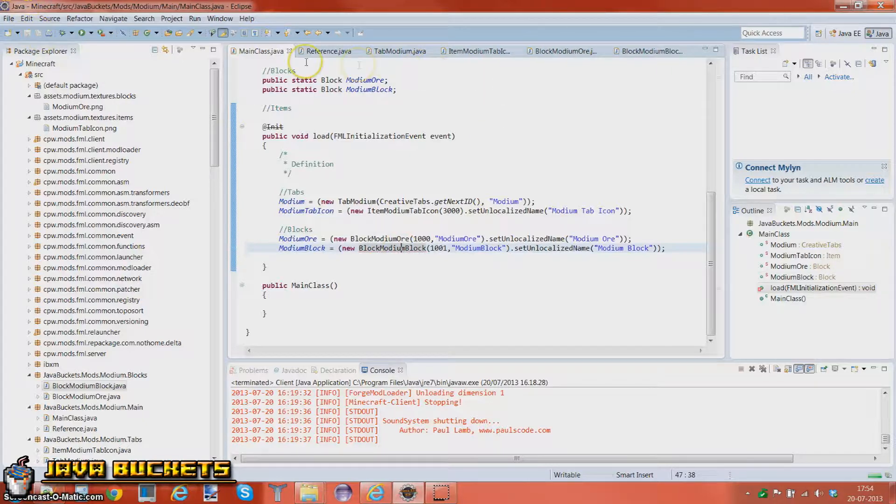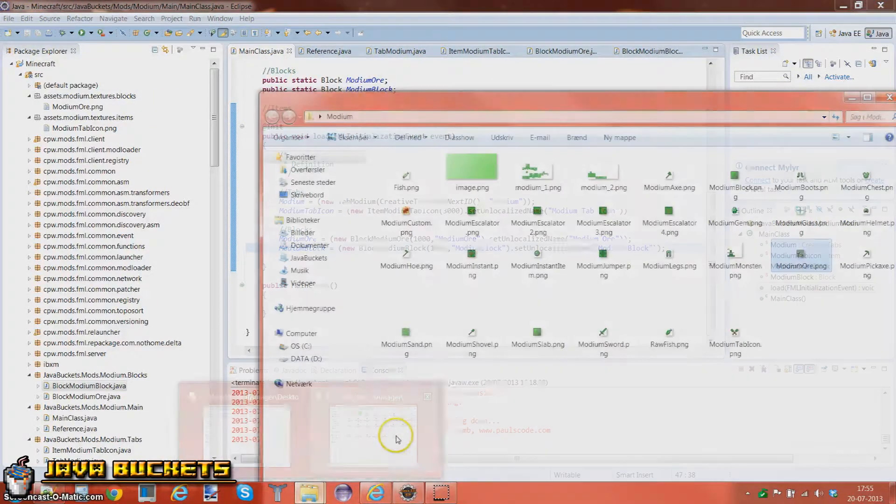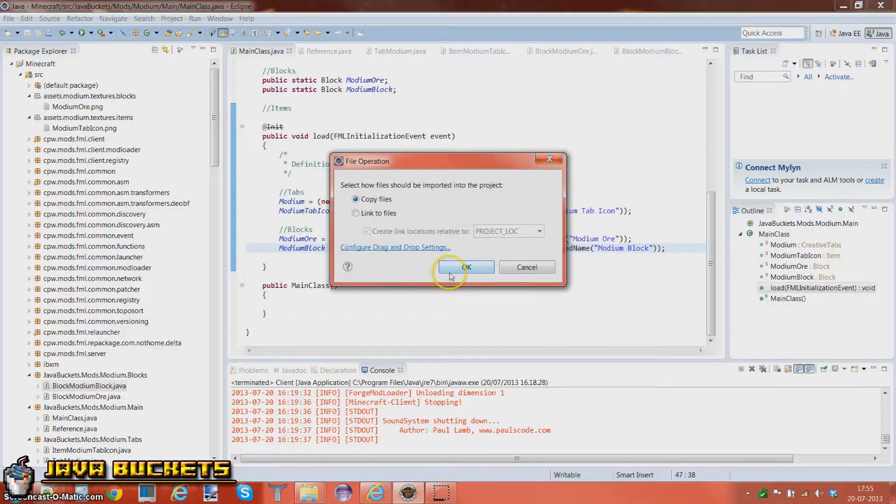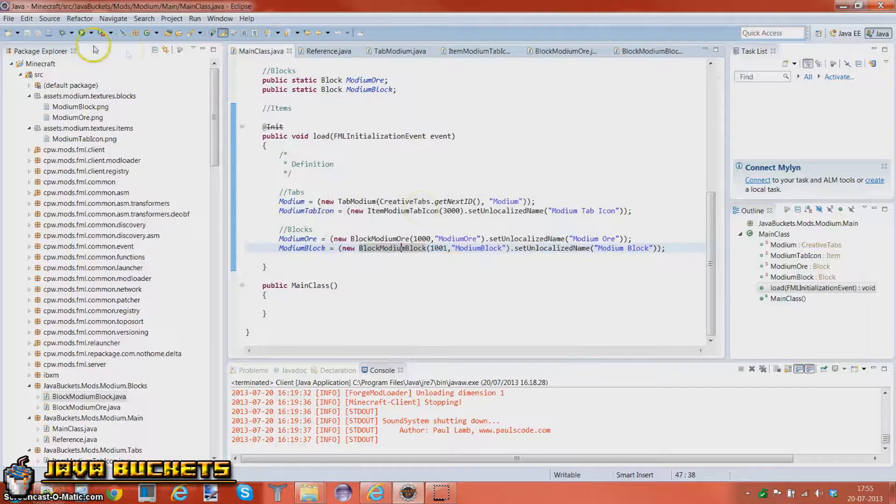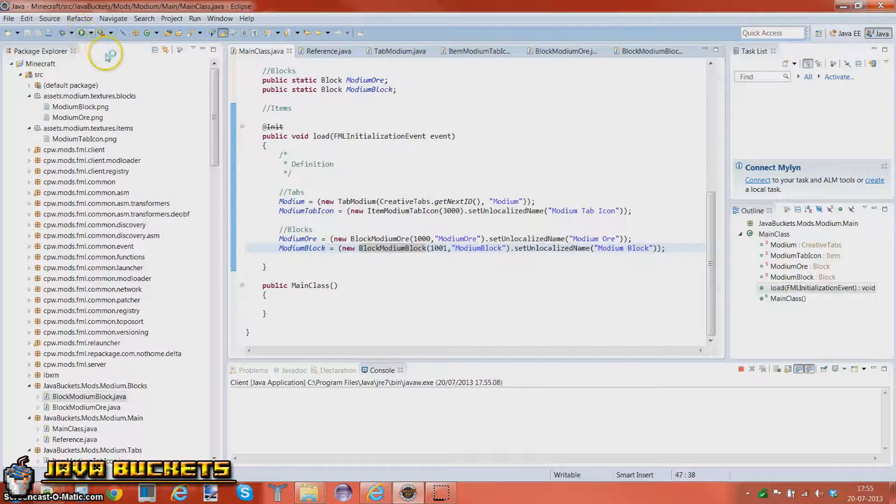Oh yeah, and let's drag in that texture as well. So a modium block into the blocks. Let's go ahead and run this.